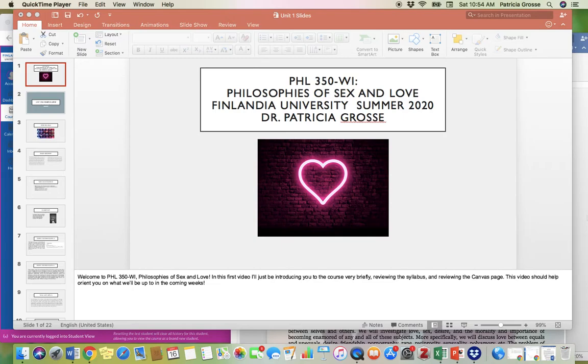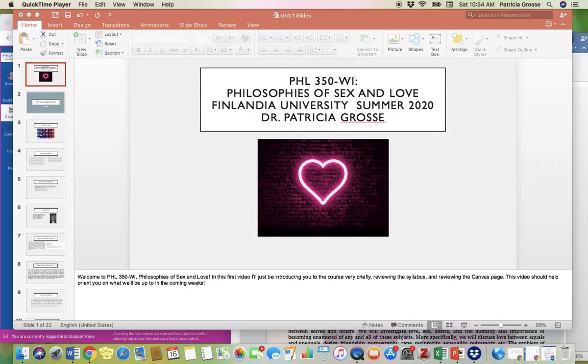Hello everyone, and welcome to week one of the Philosophies of Sex and Love at Finlandia University. This is an online summer course that is writing intensive. I am Dr. Patricia Gross, and I'm really excited to be here with you.